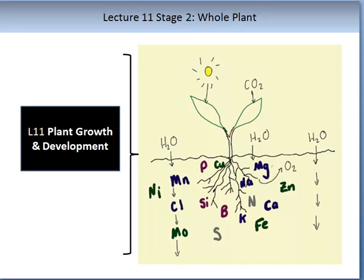This lecture is lecture 11 and we will be looking at plant growth and development from a whole plant perspective. This is stage 2 of this subject. In stage 1 we travelled through the plant in a virtual way, learning about many of the underpinning concepts that allow plant growth and development to occur. Please ensure you have completed stage 1 of this subject before continuing on to the stage 2 topics.